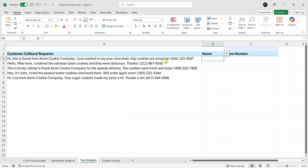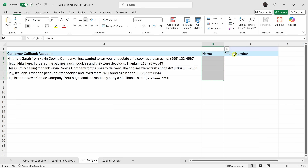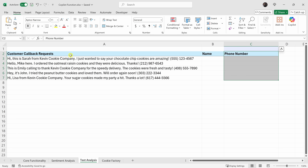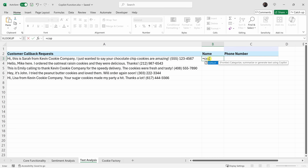Let's switch gears and look at how Copilot can extract data from text, set up in a highly scalable way across large amounts of text. On this sheet I have a list of customers who have requested a callback. To make this more efficient, I'd like to pull out the name and also the phone number of each customer so I don't have to fumble through when I make the call. So let's use the Copilot function — I'll enter equal, then Copilot, then open parentheses.